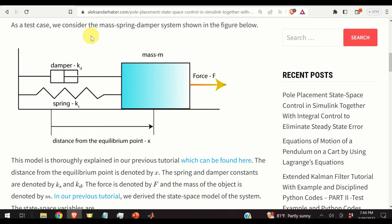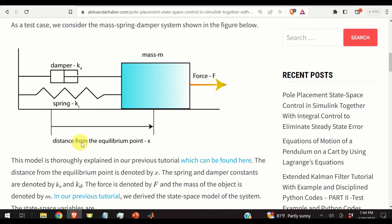As a test case, we consider the mass-spring-damper system. We have a point mass m driven by force f, a damper with constant kd, and a spring with constant ks. The variable x is the distance from the equilibrium point.